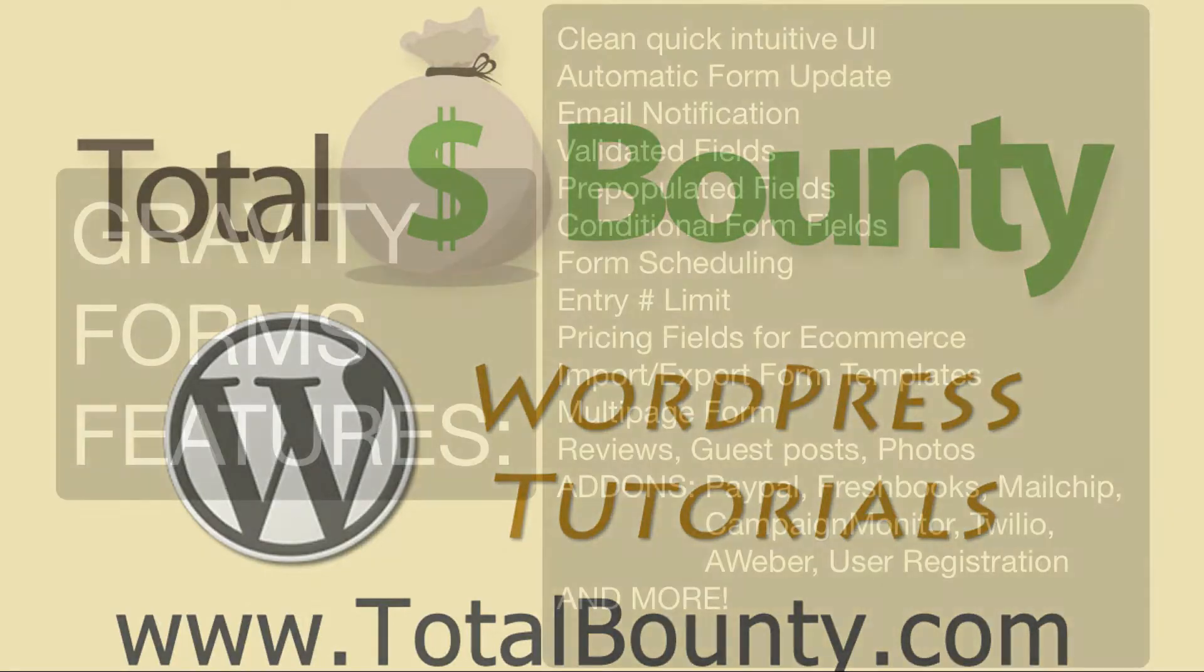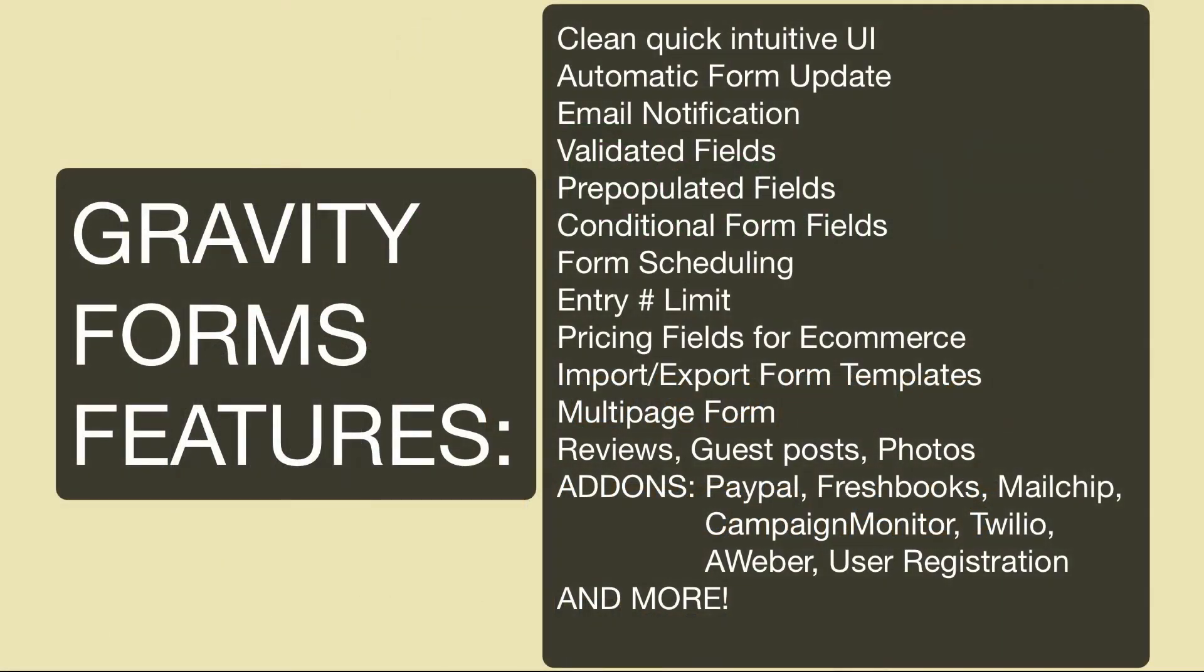Alright guys, today I'm going to be showing you an awesome plugin called Gravity Forms. Gravity Forms is beyond just a simple contact form plugin. If all you need is a contact form, there are plenty of options out there for you to choose from. But if you need something more than that, Gravity Forms is really the only way to go.